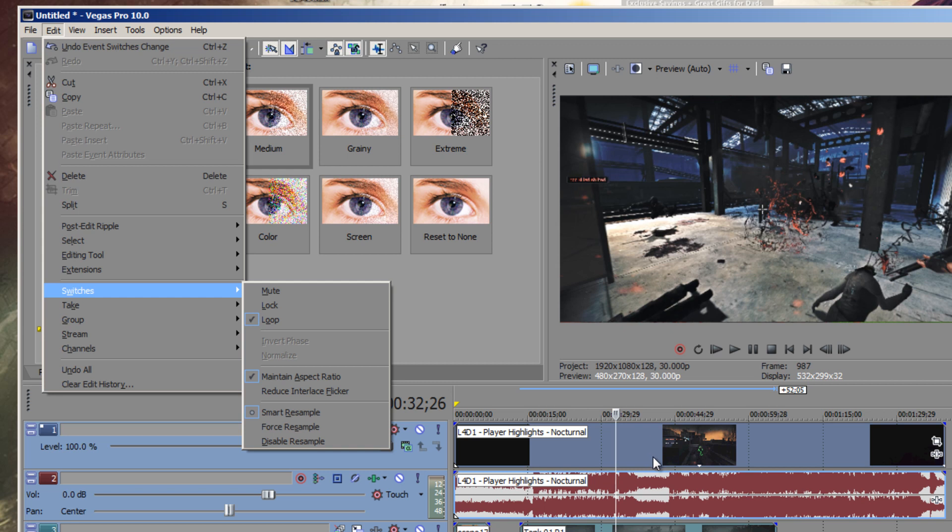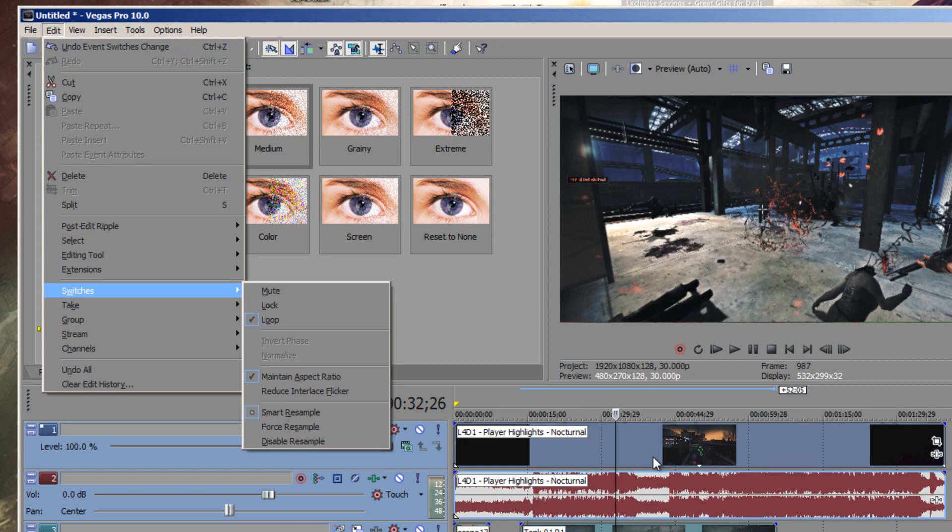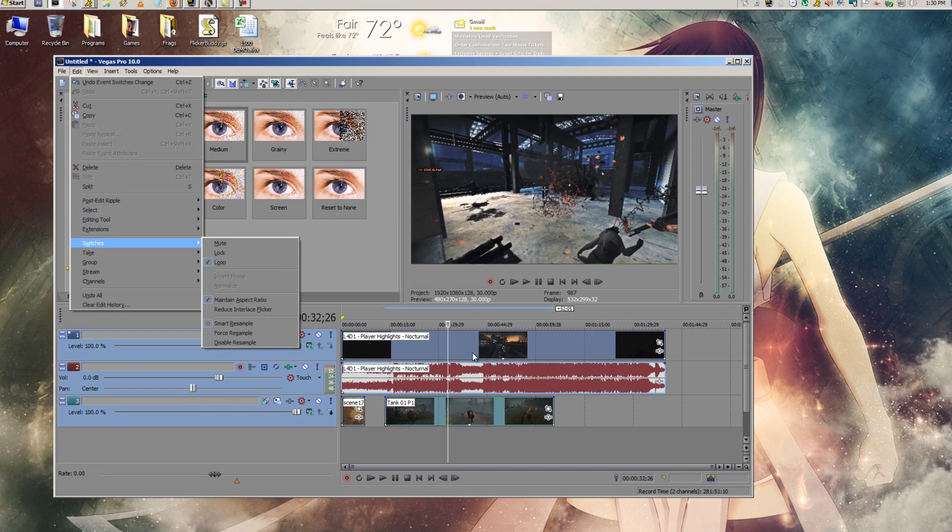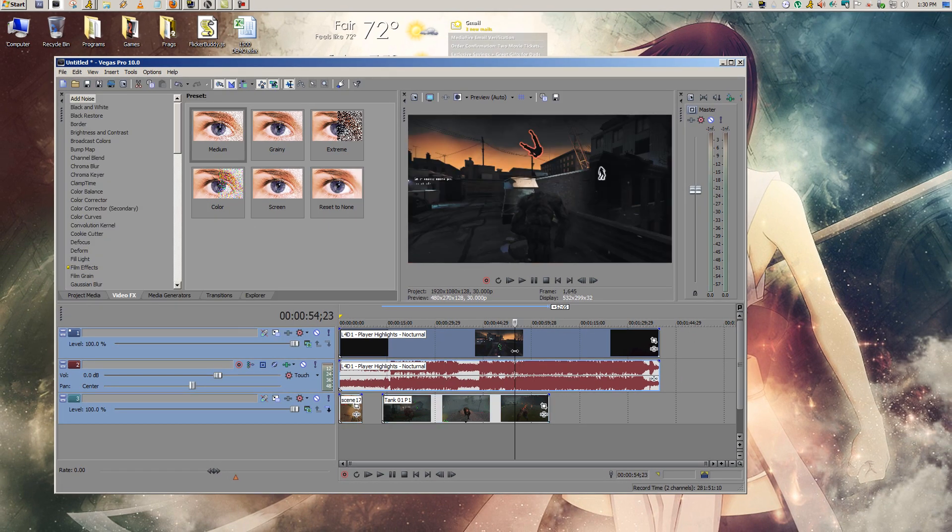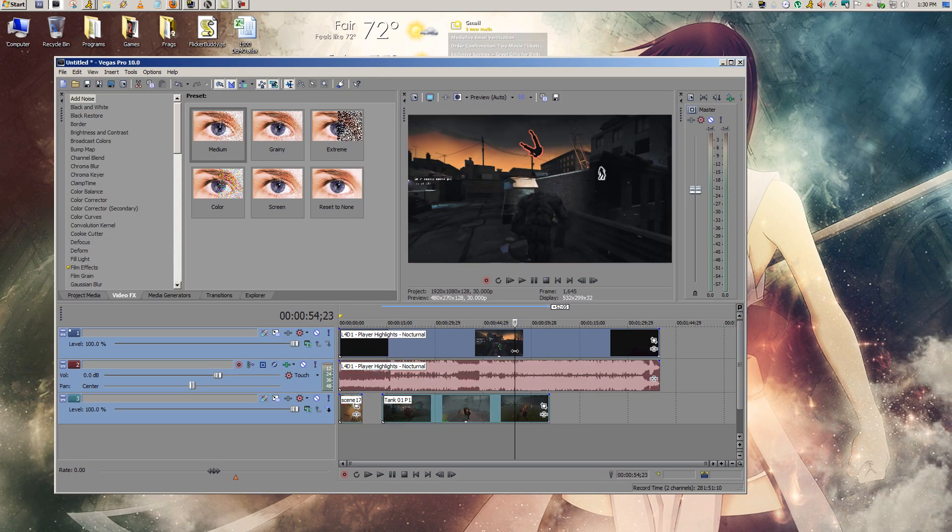The problem is, sometimes you have 40 to 50 clips and it gets tedious to hold Control and left-click everything. You could use Control-A, but the problem with that is it selects your audio. It selects everything.